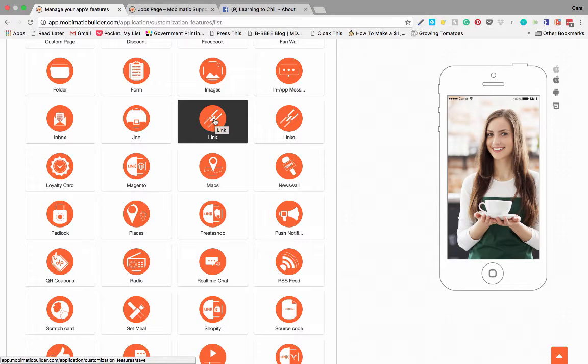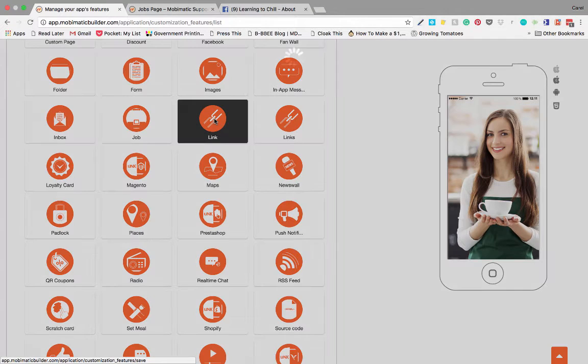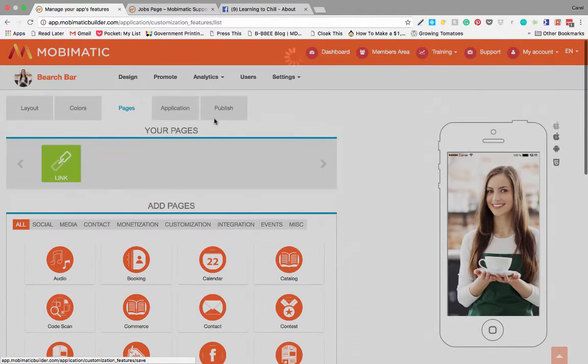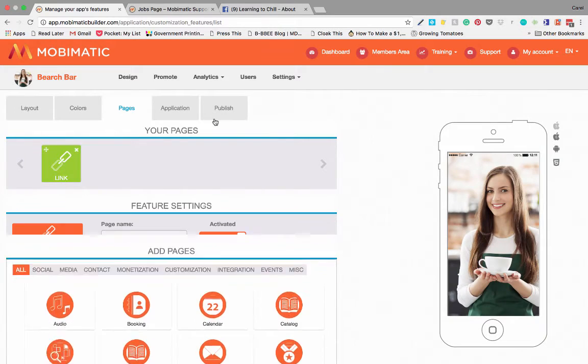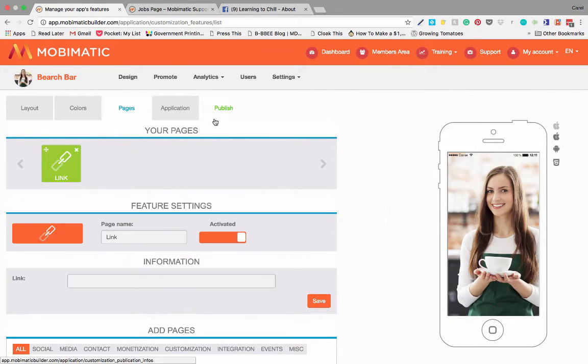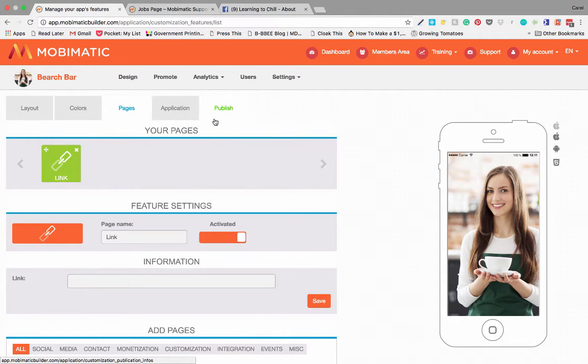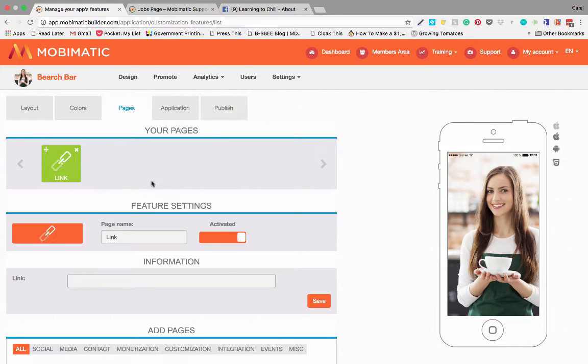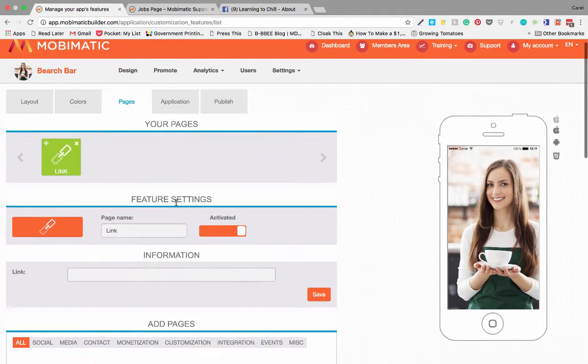The link feature or link page allows you to add links into your application. For instance, you might have special offers you want to link to, or you want to refer people to useful companies, websites, or maybe redirect them somewhere else. That's where you'll use the link page.